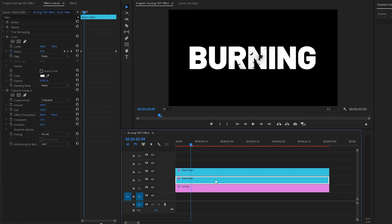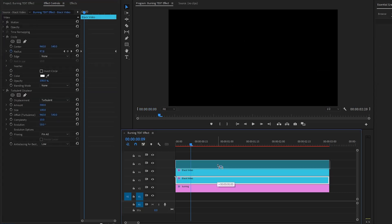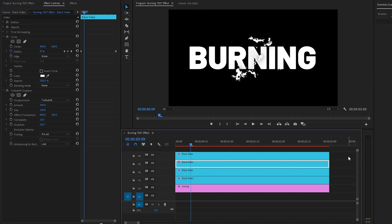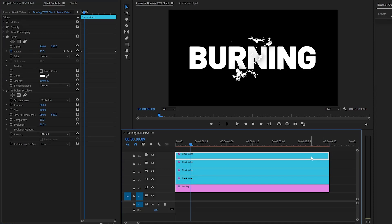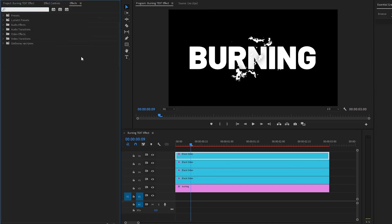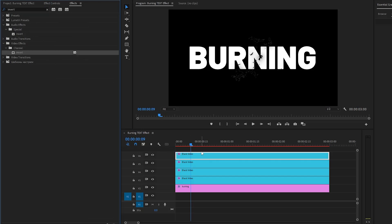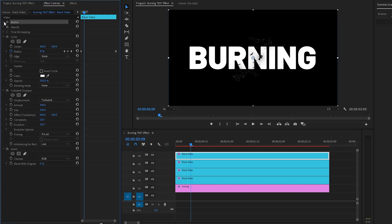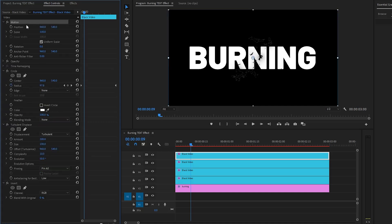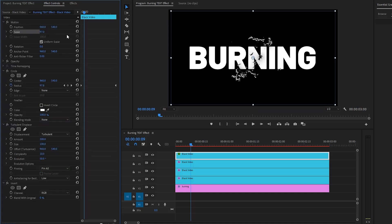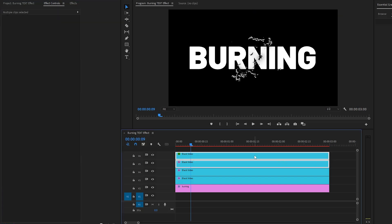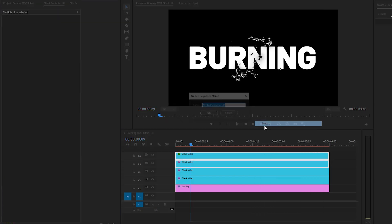Again, we need to duplicate the bottom black video layer two times. This duplication process will help us create a more dynamic burning text effect. Next, apply an invert effect — drag and drop it onto the top black video layer. Then find the motion control panel and make the scale parameter value around 97.